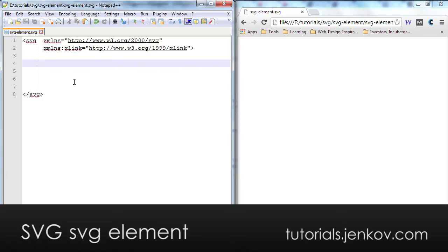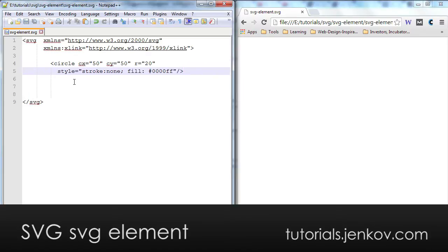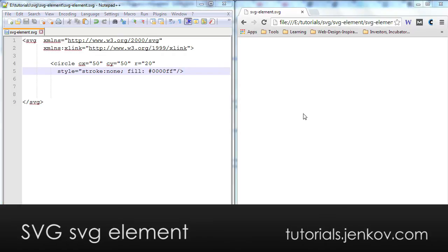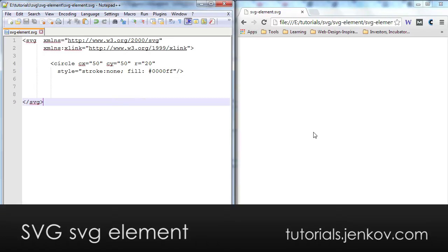In order to actually see something you need to put some kind of SVG code, some kind of SVG element inside the SVG root element or inside the SVG element. And you can see how that looks here on the right. Now I have a circle here.